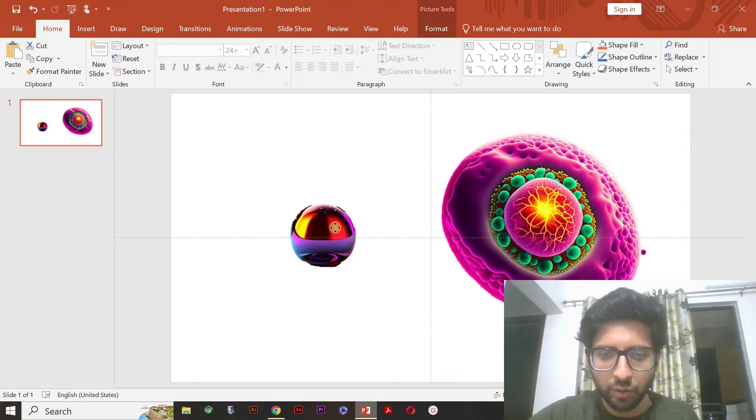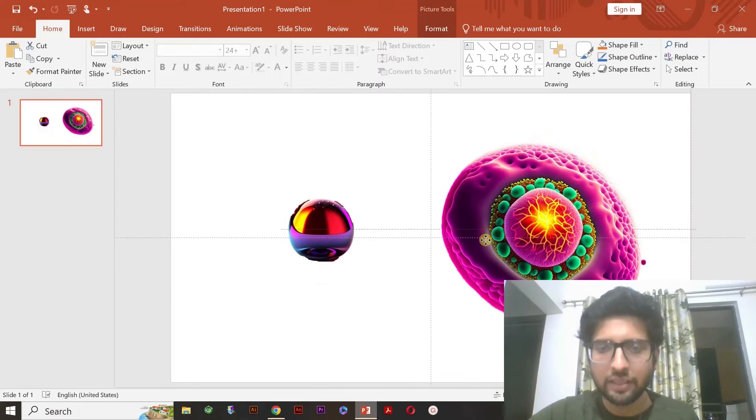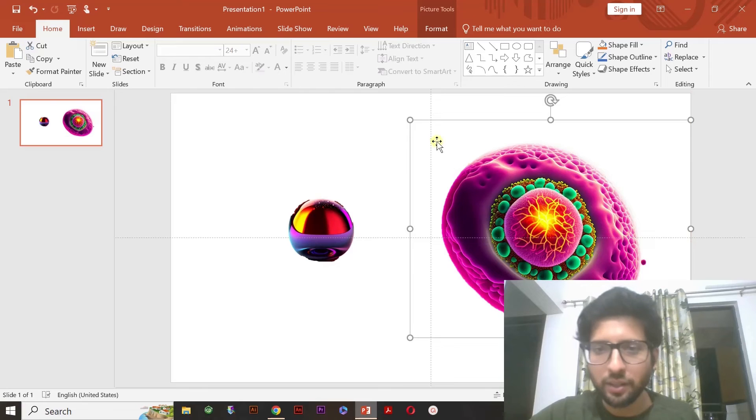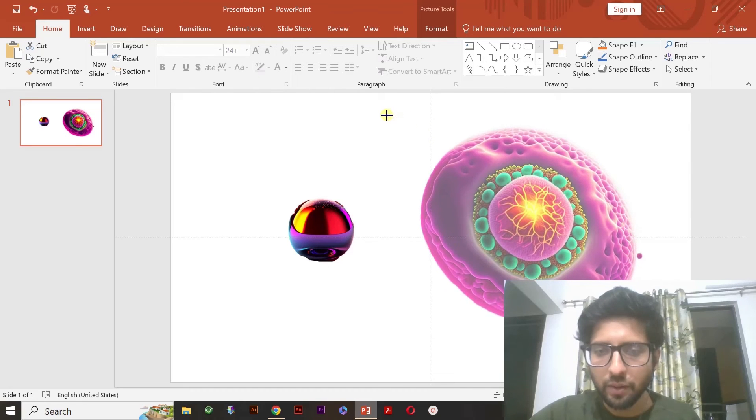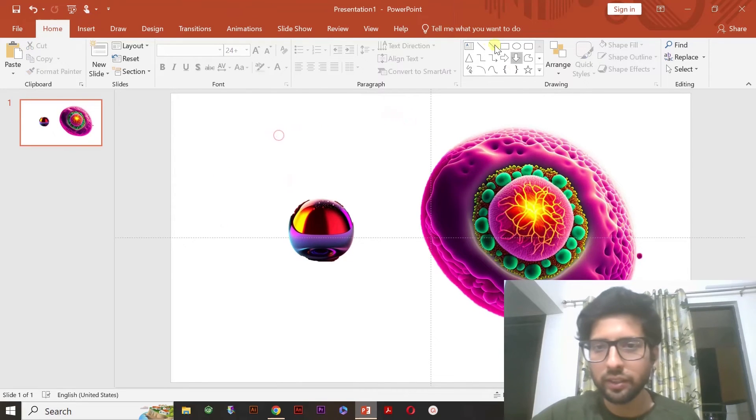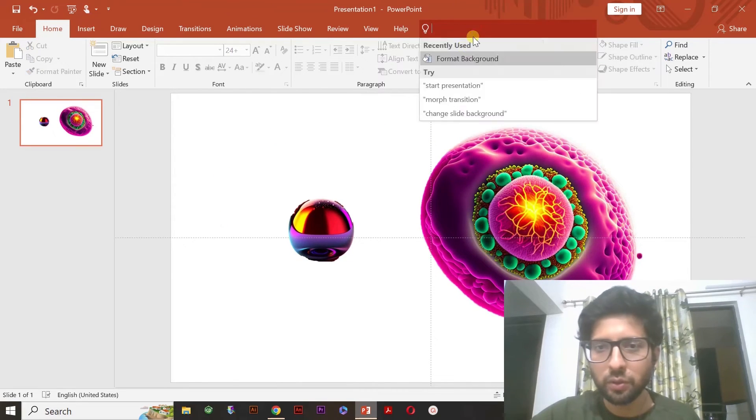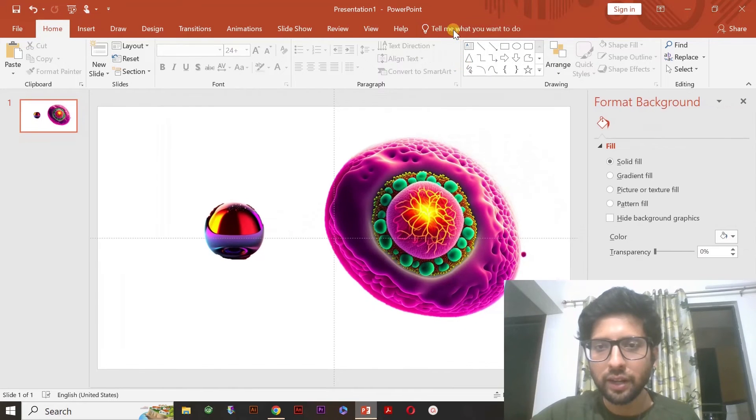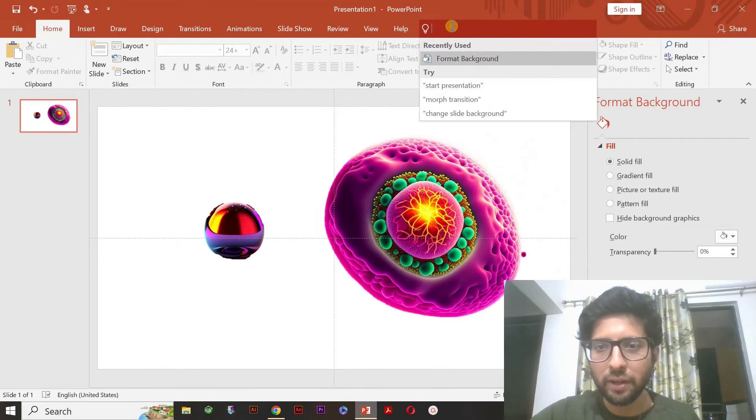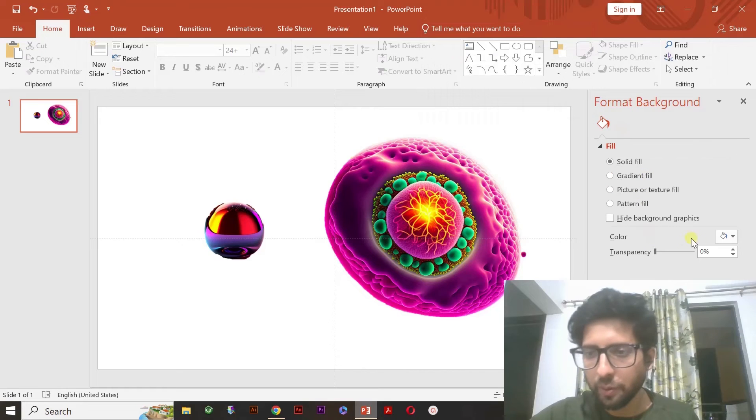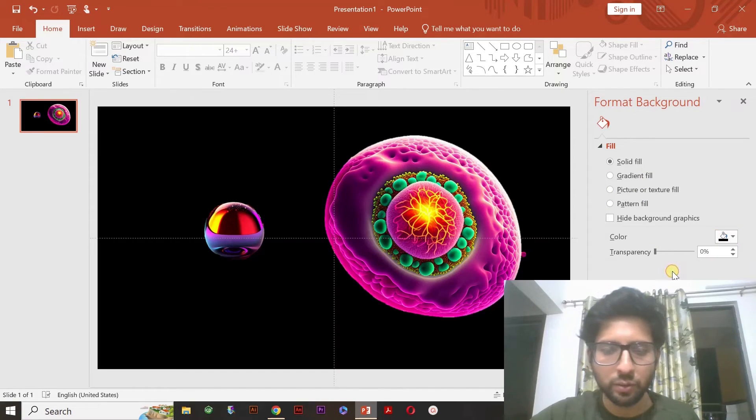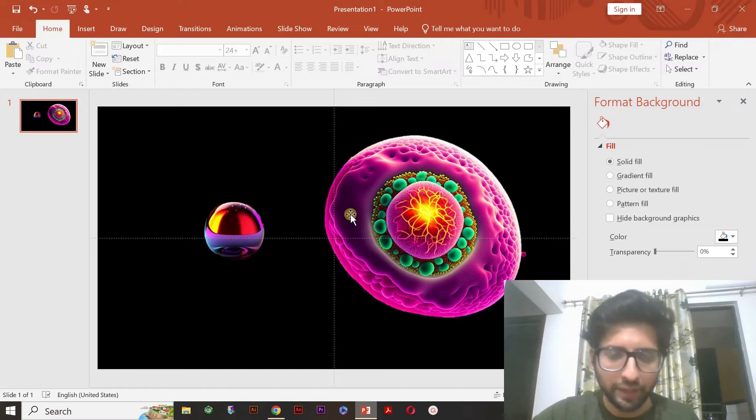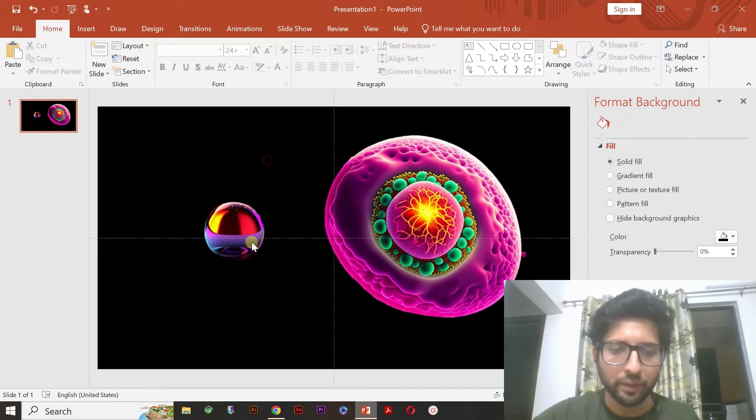Now, if you want to give some background color, you can just simply go to the format background. Write it here, format background. And then you can select it from a background and color. You go to color. And I just wanted to give the black color. So, it will become black. I like the black color in the background. Whatever the color you wanted to give, you can give it.